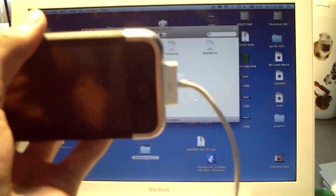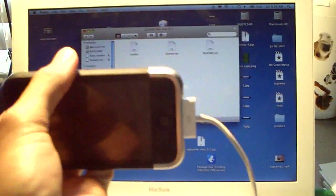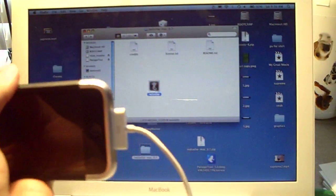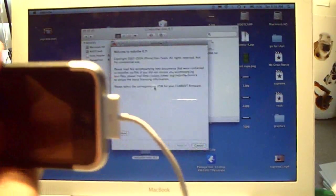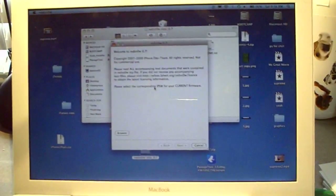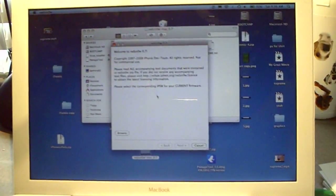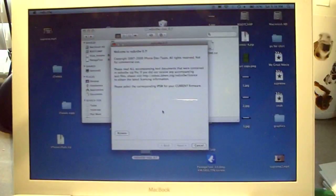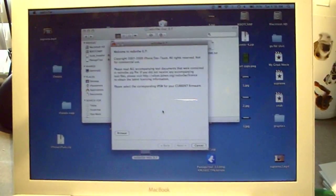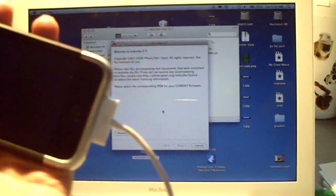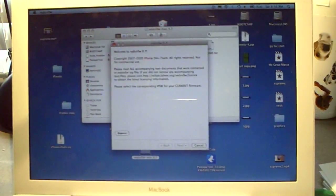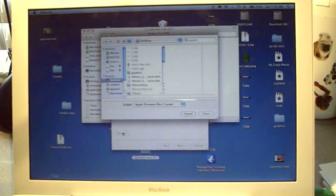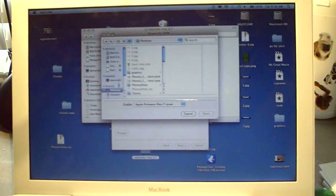We're going to click on that and already connect our device. I can tell you guys again this works for iPhone, iPhone 3G, iPod Touch first and second generation, just not the iPhone 3GS. It's going to tell you to please select the corresponding IPSW for your current firmware. Now what this means is like if you're running just standard 3.0, you're going to browse for that file.